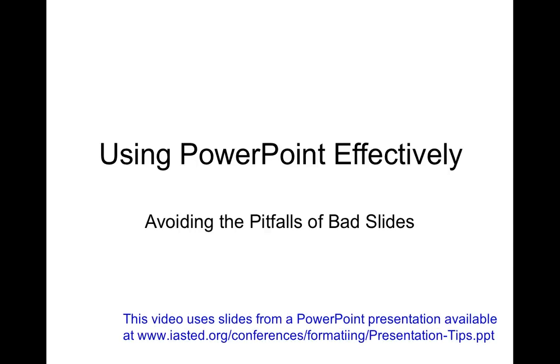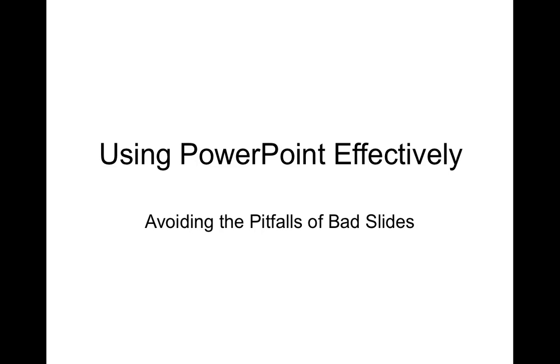Hi there, my name is Jonathan McIntosh and in this video I want to talk to you about how to use PowerPoint effectively and how to avoid the pitfalls of bad slides in your presentation.